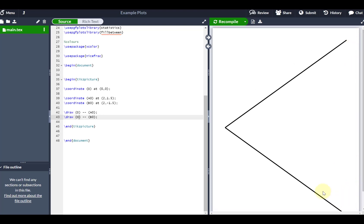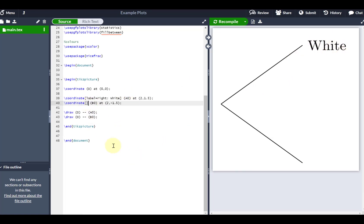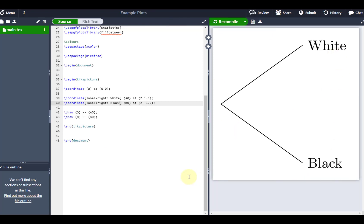From this, I'm going to put a label on each of the branch endpoints. Suppose the first choice is the type of car — it's either going to be white or black. I'll put a label at A0 on the right and call it 'white'. Using square brackets next to my coordinate, recompiling brings in the label 'white'. I'll put a label on the bottom branch on the right and call that one 'black'.